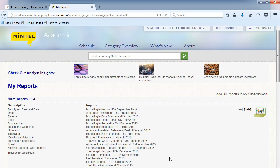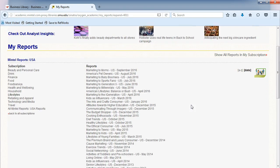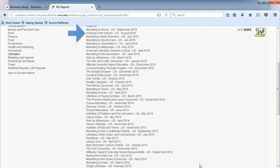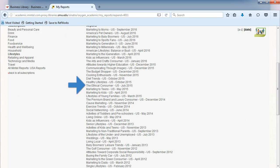Notice the different categories that are available, such as Pet Owners, Young Families, and The Ethical Consumer.